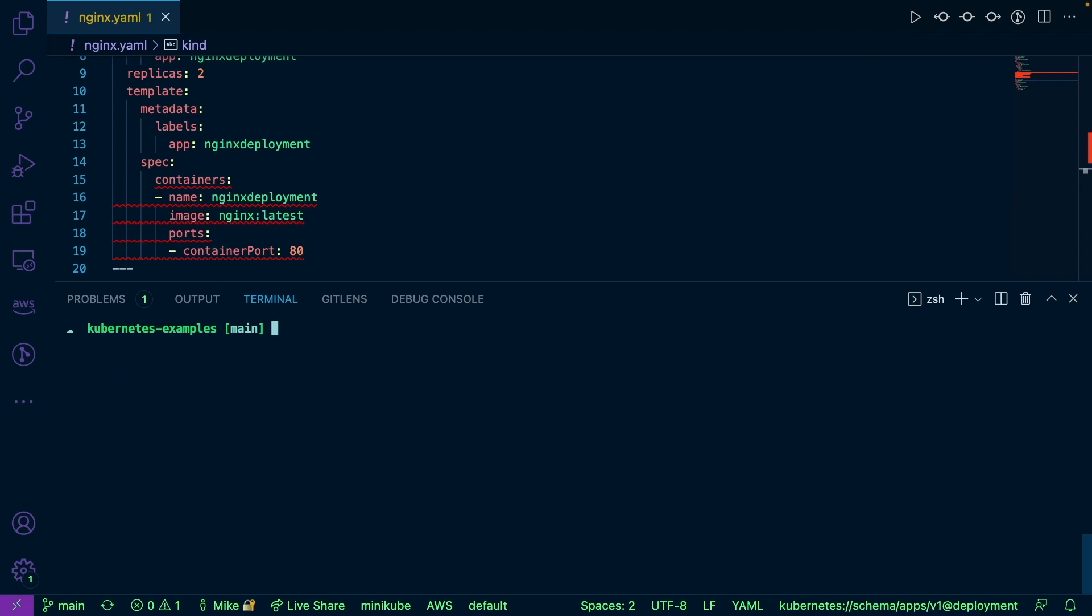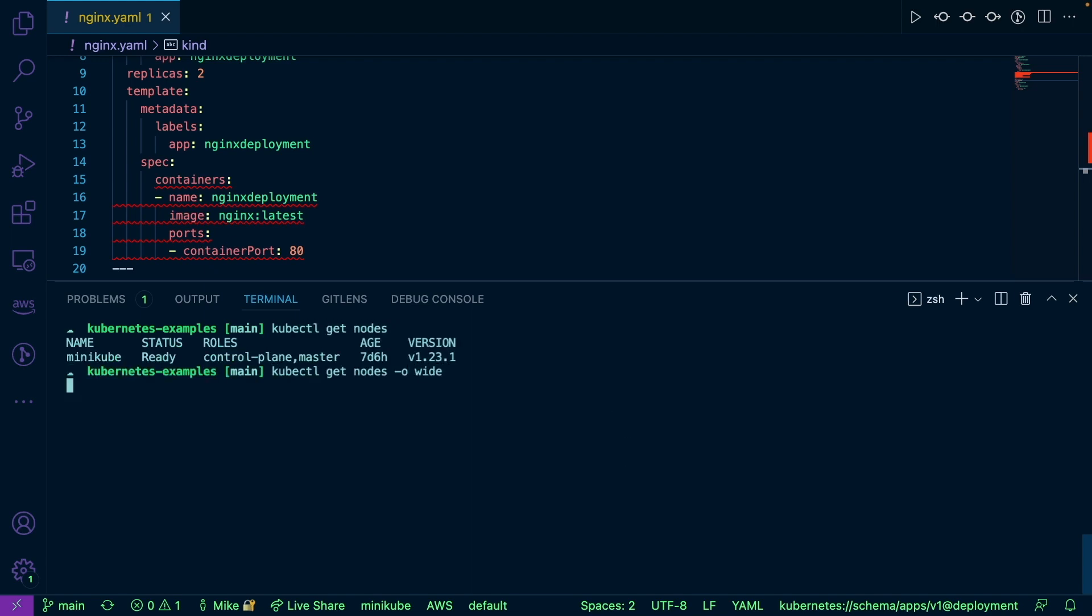Now, not only do pods have networking, but so do your clusters. So if I run kubectl get nodes, let's do an output wide here. As you can see, I have an internal IP address. So this is just a cluster running in minikube, but I do have an IP address associated to my cluster.